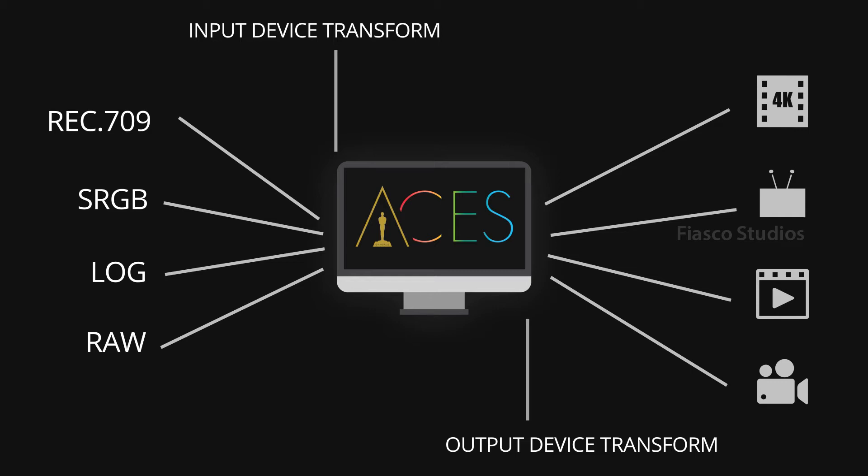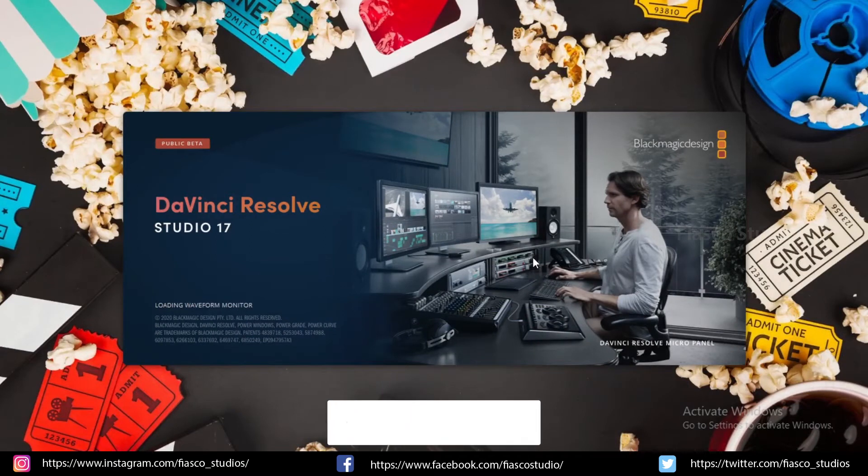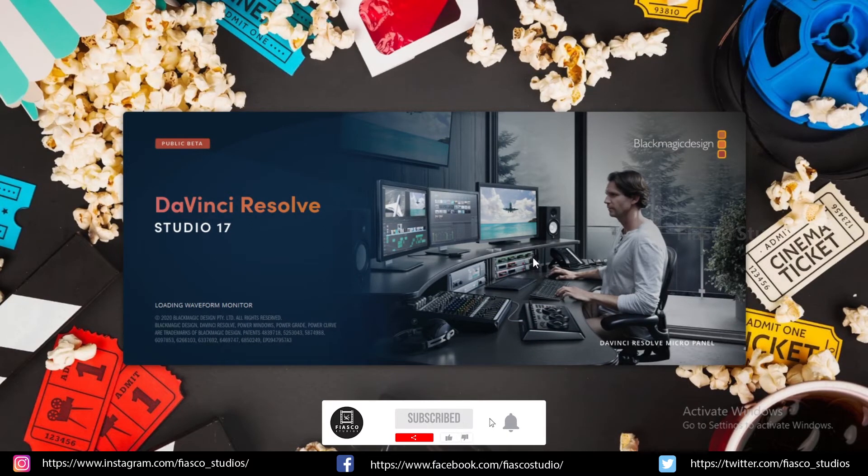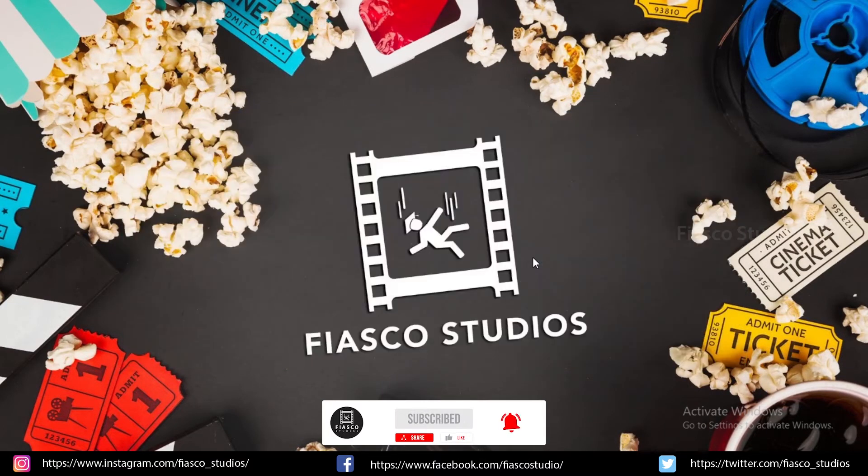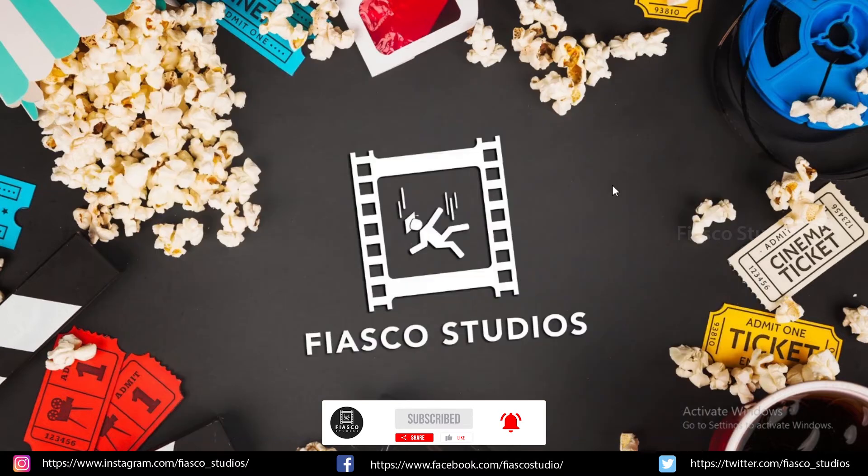And now, without further ado, let's see how to set up your project for an ACES workflow in DaVinci Resolve. Before moving further, subscribe to our channel and don't forget to press the bell icon. Okay, now let's fire up DaVinci Resolve.